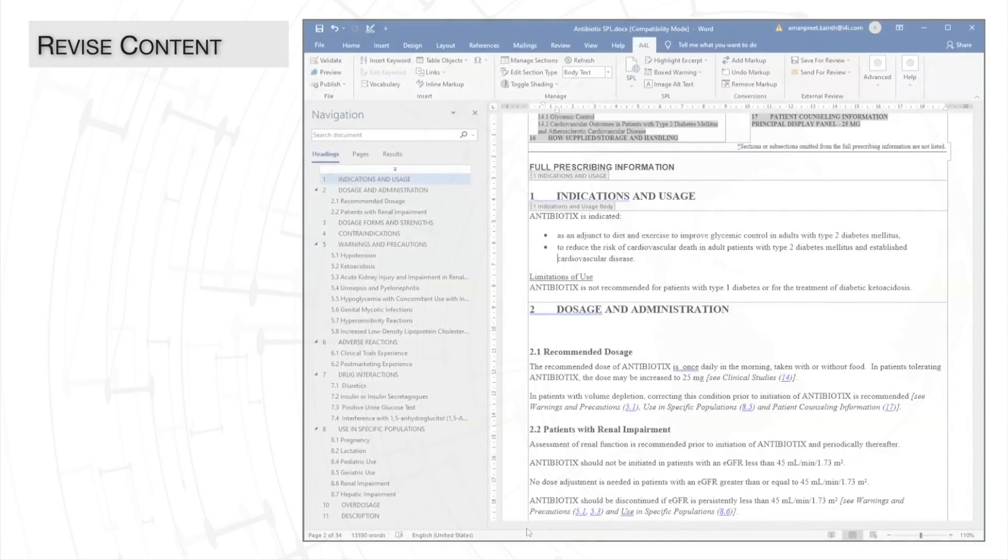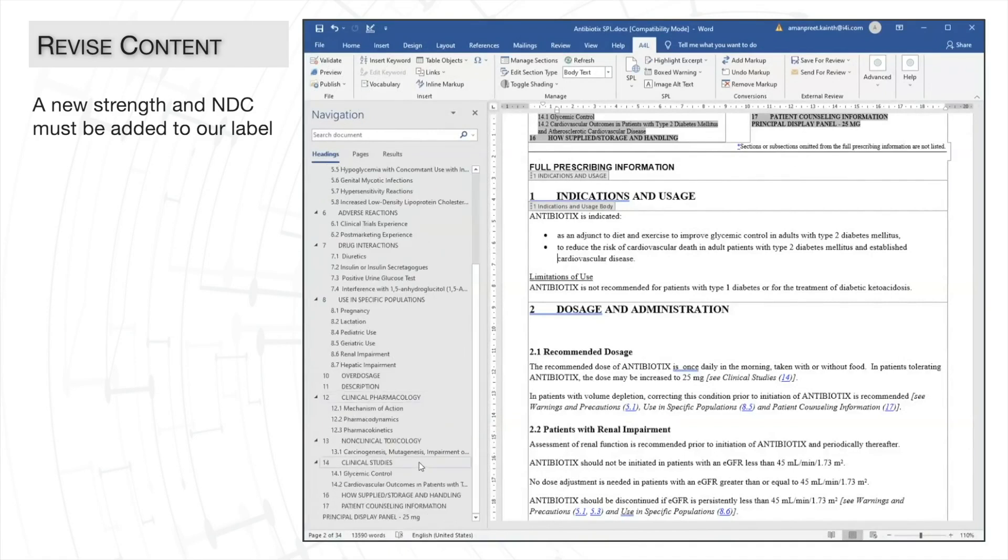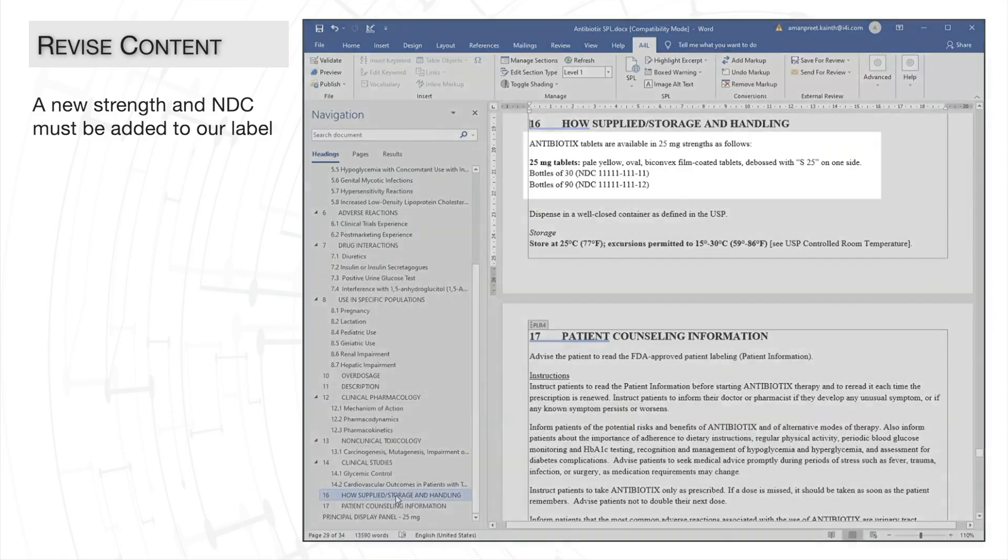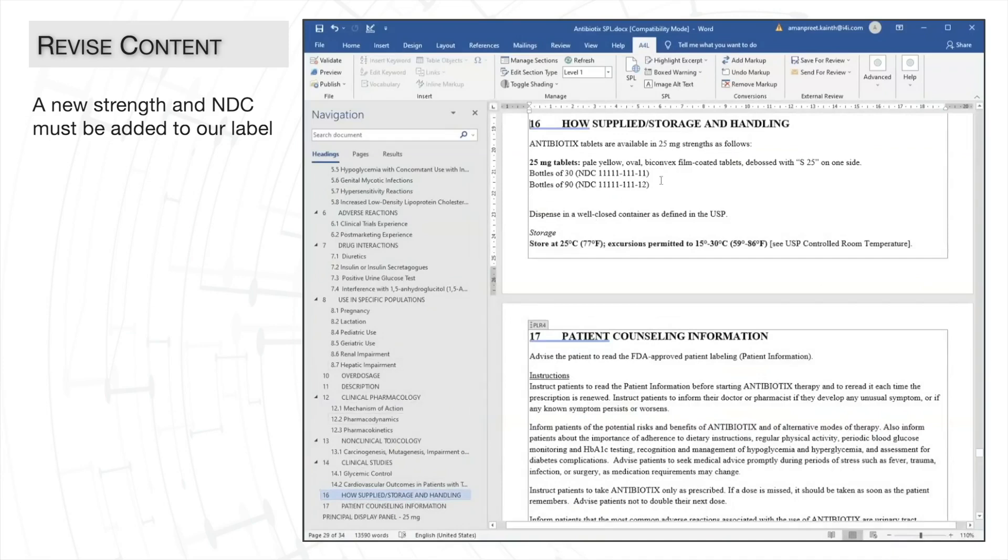Okay, let's dive into our scenario. We'll use an example where a new strength must be added in our SPL. We can see that there's already one strength present here. So,